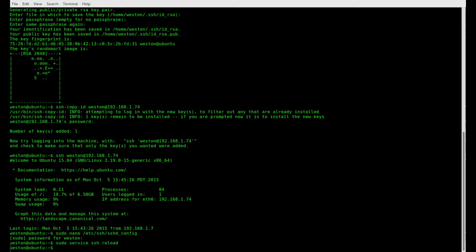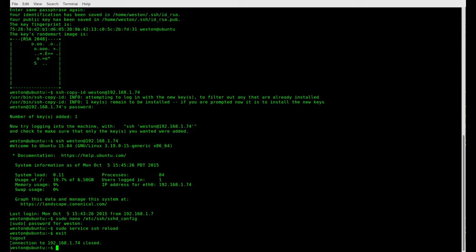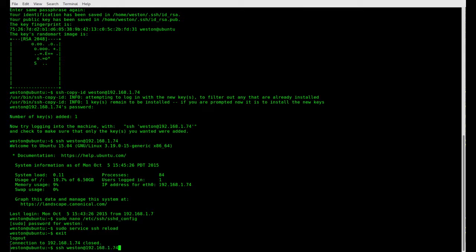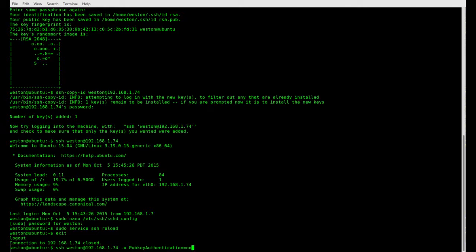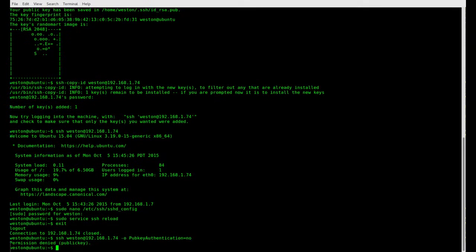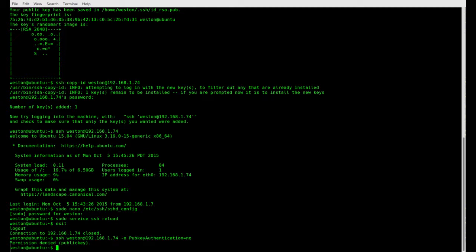Alright, now we can exit out of our server SSH session. So let's test to see that our password SSH has been disabled. So SSH and we're going to add this option here: pub key authentication equals no. So what this does is for this one time command, it tries to disable the use of SSH keys and instead revert back to password authentication. So what we want to see here is a permission denied message. As you can see, we got the permission denied, so that's good. That means we're not allowed to access using non SSH keys.